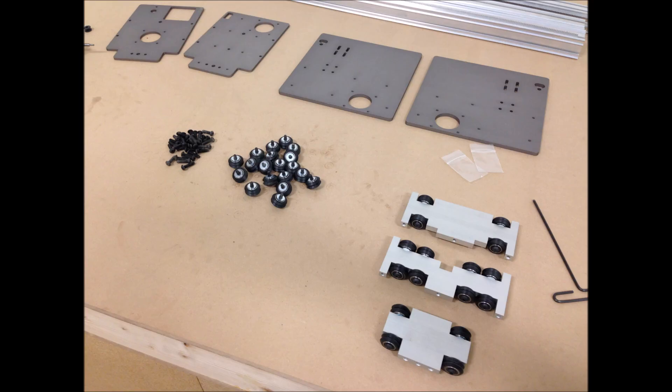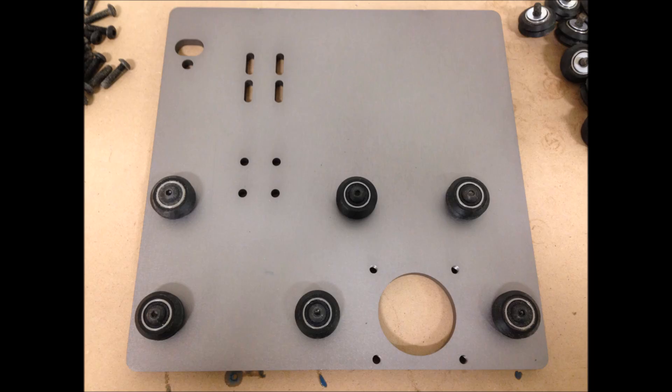I'm going to begin with a gantry end plate. Both end plates are the same. You just can't bolt the V wheels on the same side of each plate, otherwise it won't go together correctly.